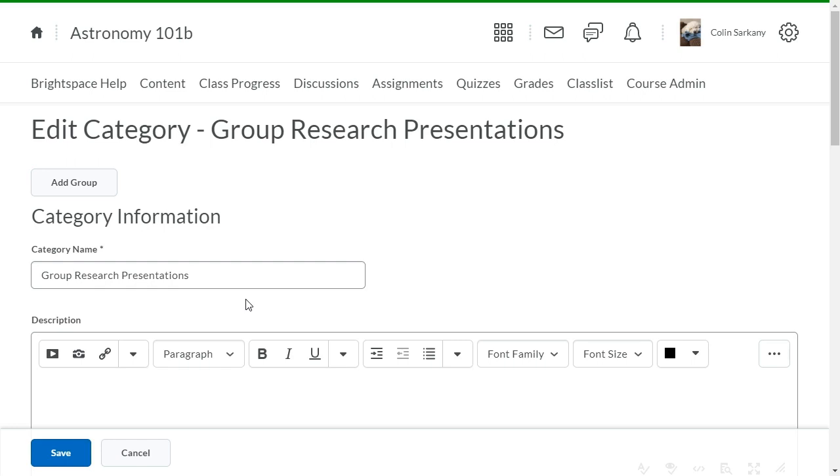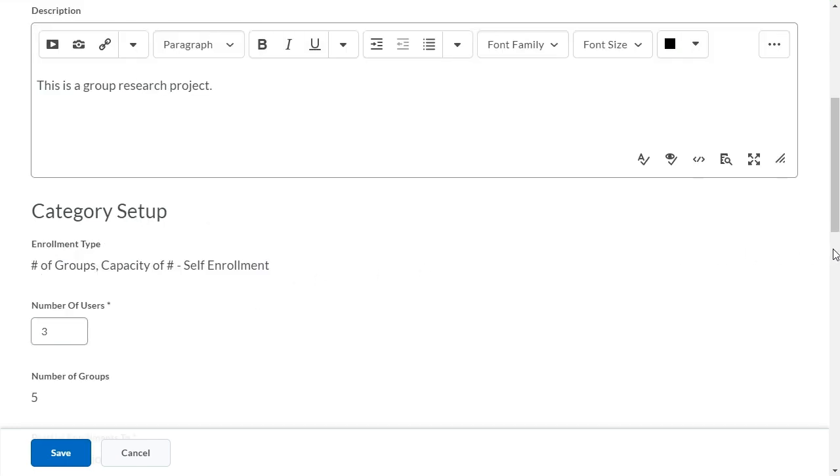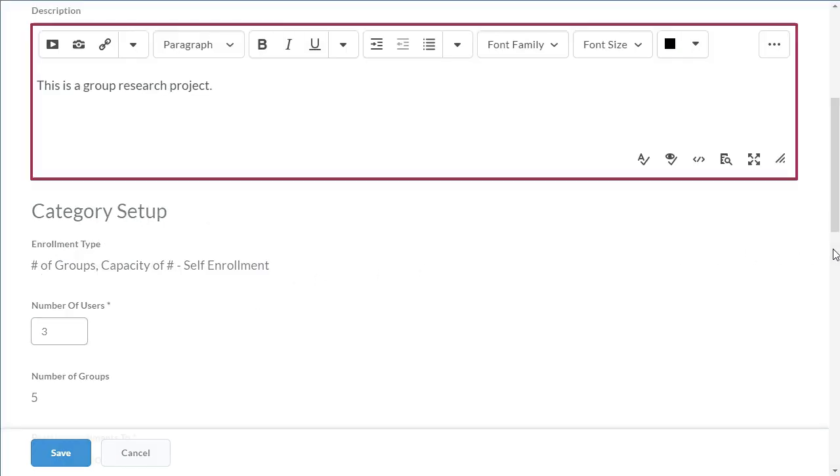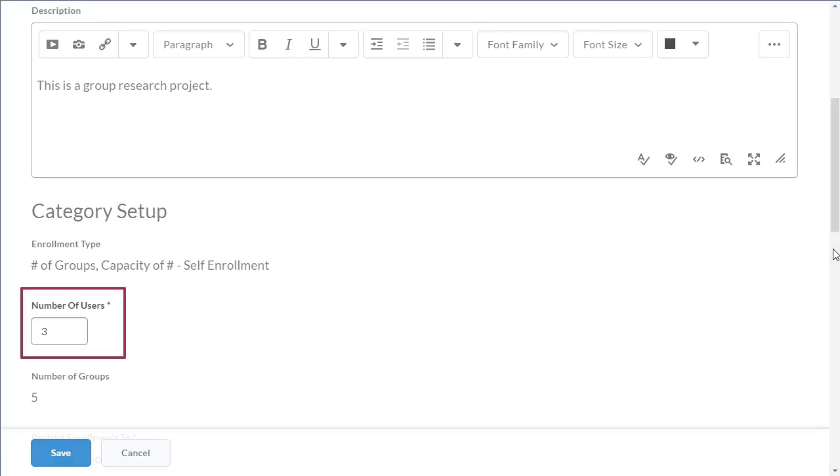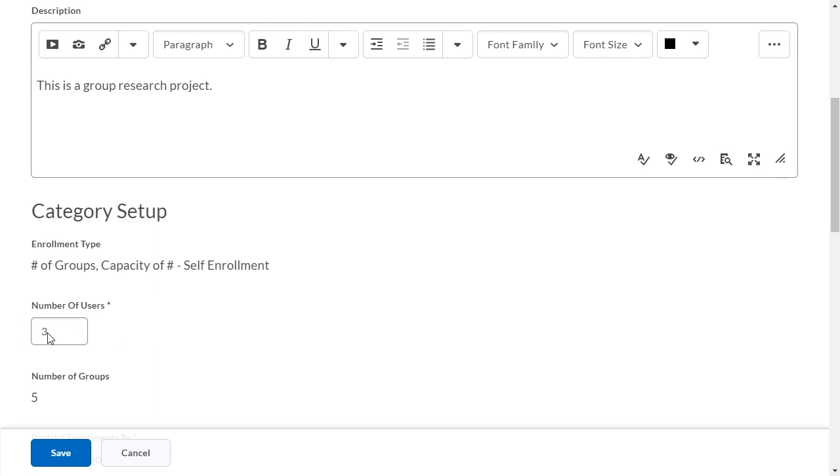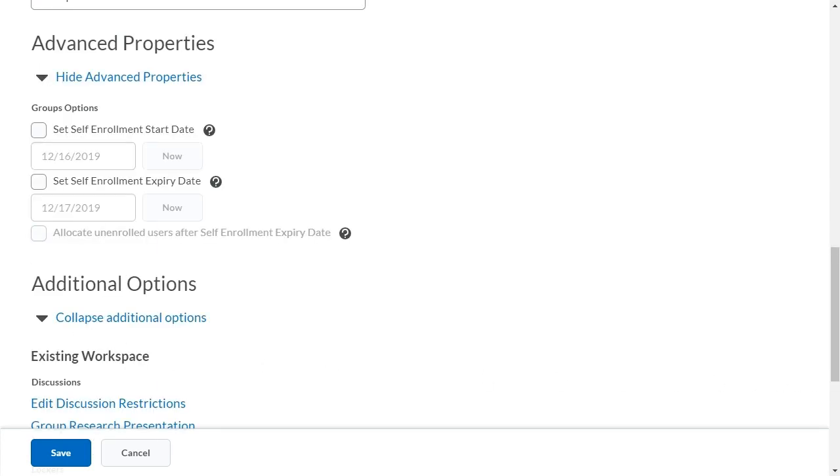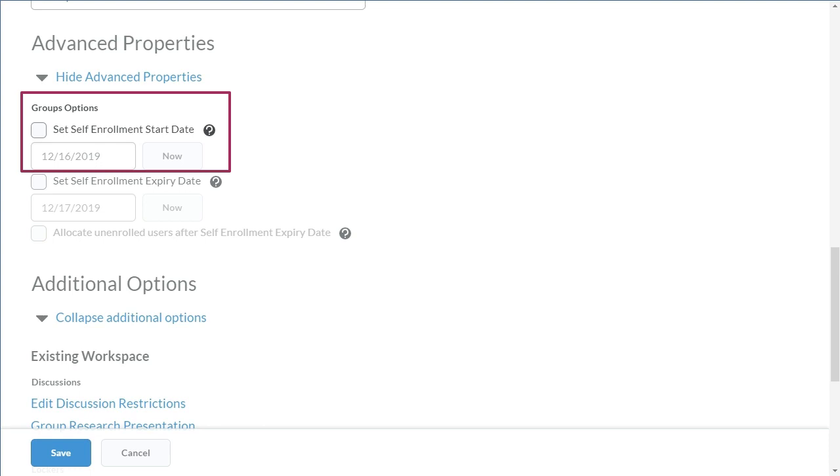Navigate to Category Setup. The description will now display to learners, and you can now edit the number of users. Click Number of Users and enter an updated number. Then navigate to Advanced Properties. Here you can now set self-enrollment start dates.